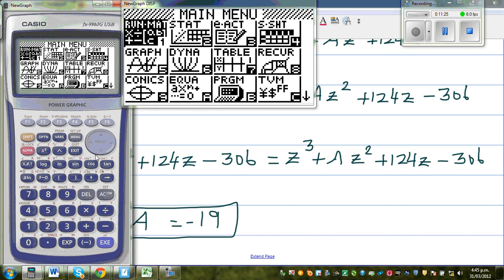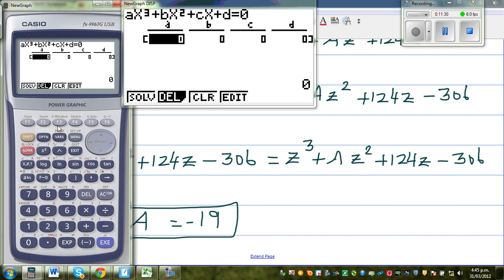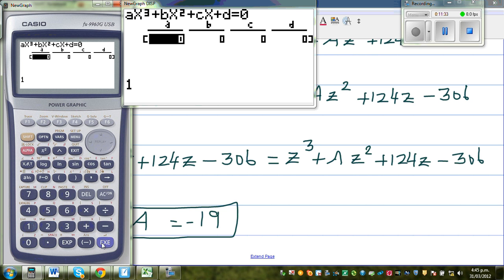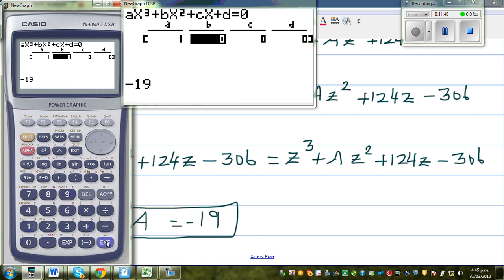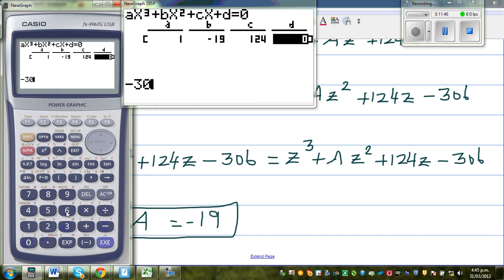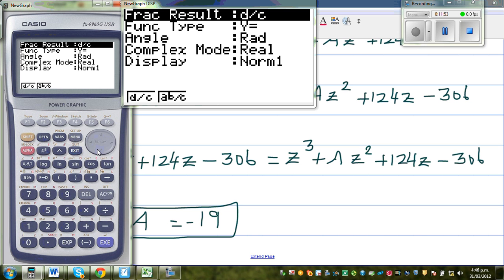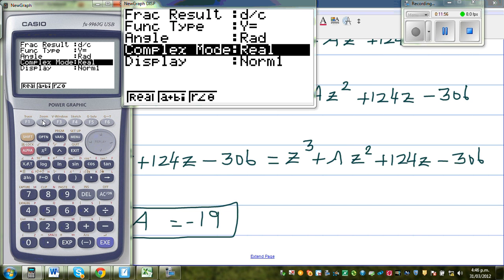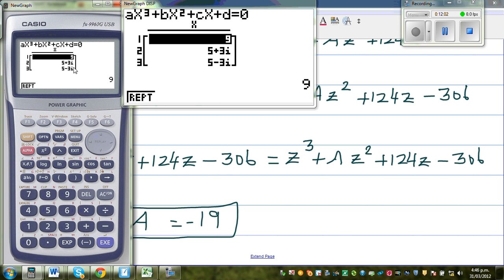Let us confirm the answer on the calculator. Go to menu, equation, polynomial, third degree. Type 1 for the leading coefficient, negative 19 for the next coefficient, 124 for c, and minus 306 for the constant. Solve. The roots are z equals 9, z equals 5 plus 3i, and z equals 5 minus 3i.